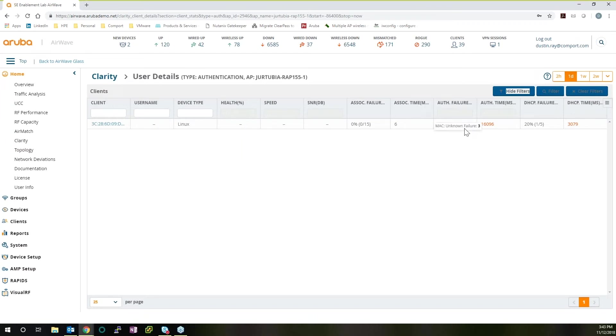We can see the authentication failures at 100%. So this user that was on this particular AP was having a lot of issues getting onto the network.